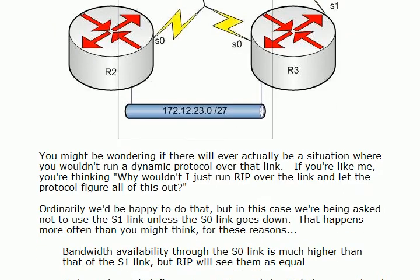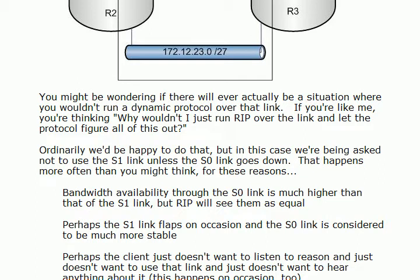We also discussed some reasons why we might do this kind of thing, why we need a floating static route. Maybe that bandwidth availability between S0 is much higher than that of the S1 link, but RIP is going to see them as equal. Maybe the S1 link is considered unstable. Maybe your client is considered unstable.